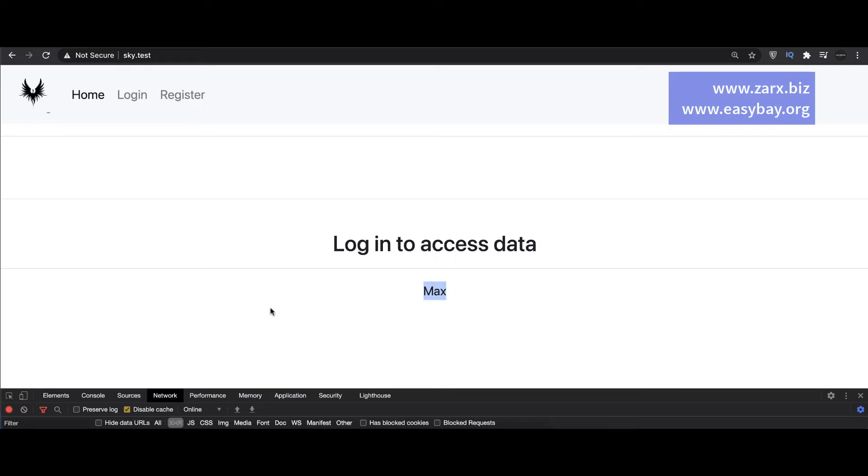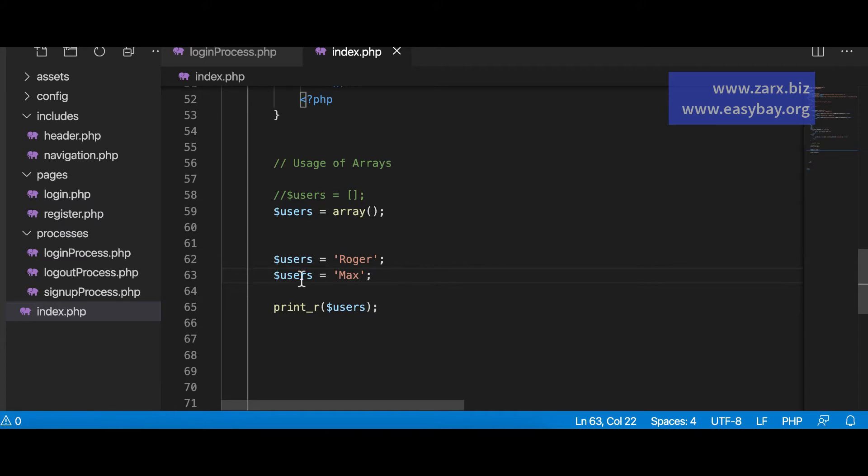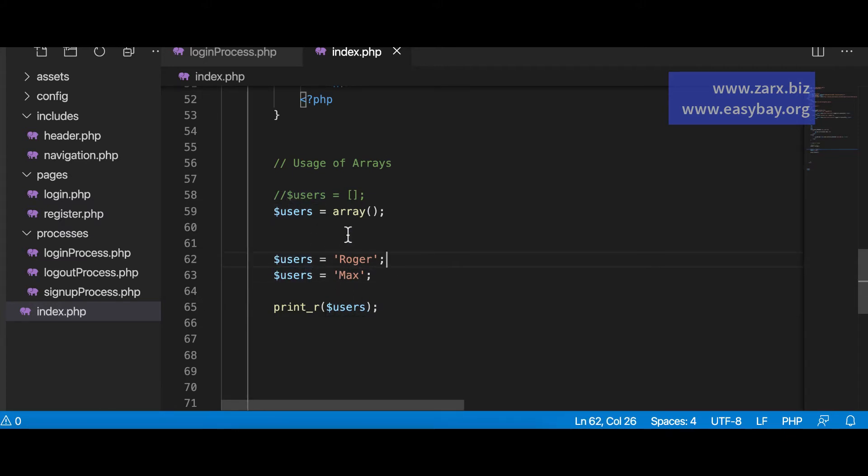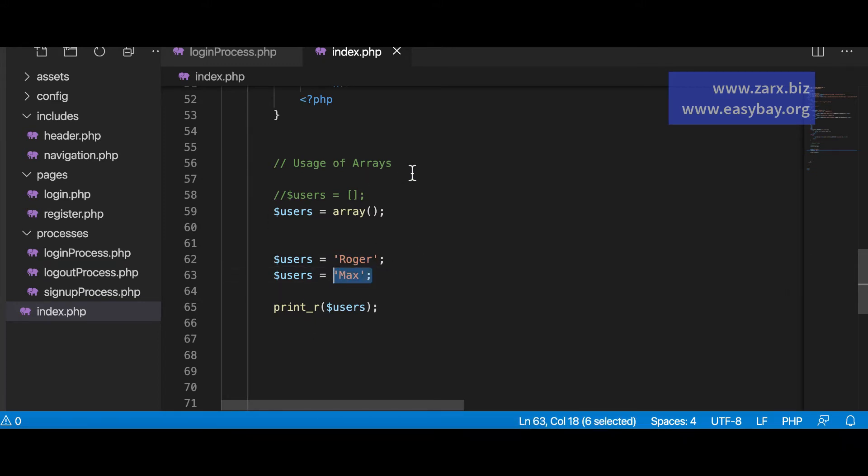Now when we are going to put the data currently it is putting as a variable and overriding it. So for PHP works top to bottom. So first it puts Roger inside it and then the Max and we see Max there.